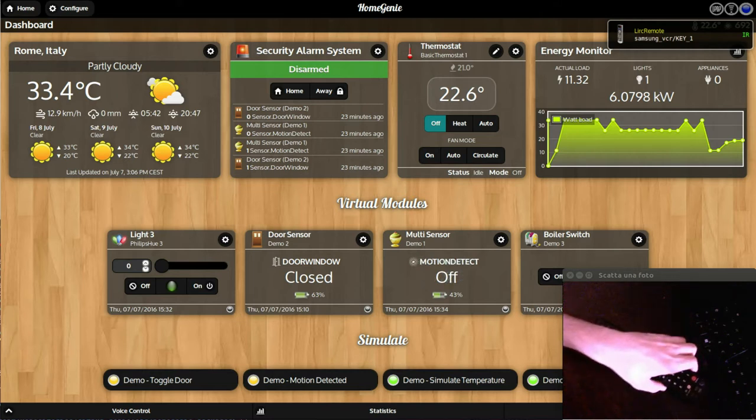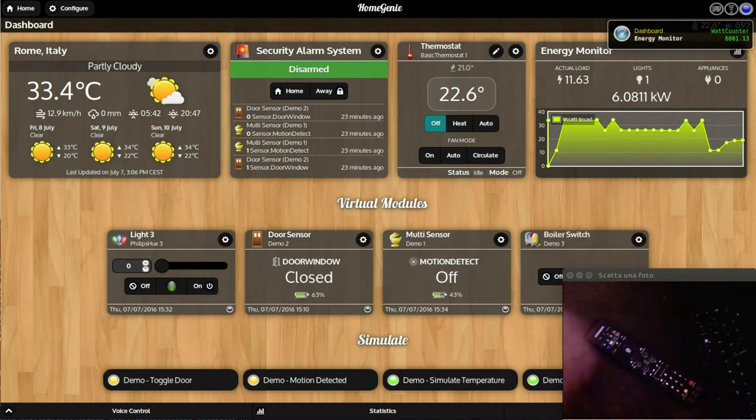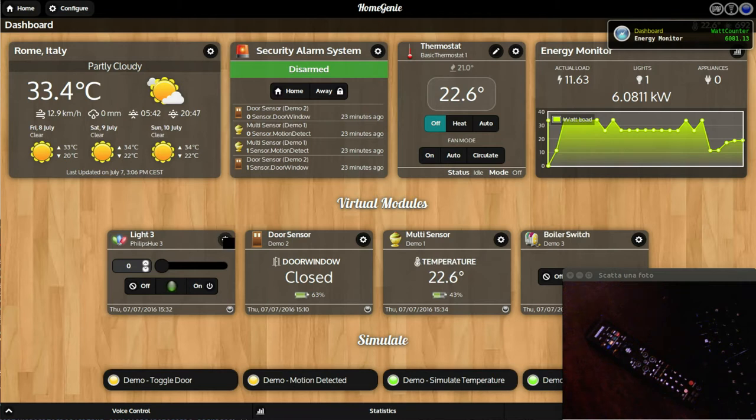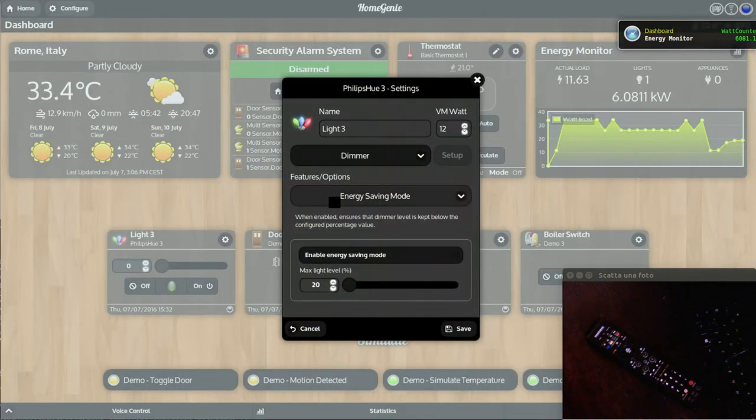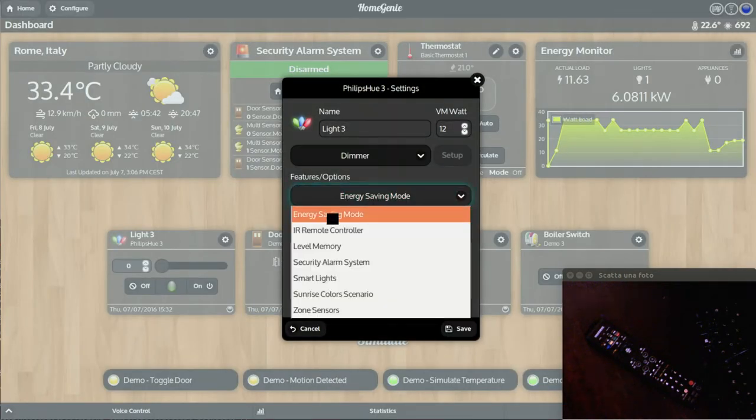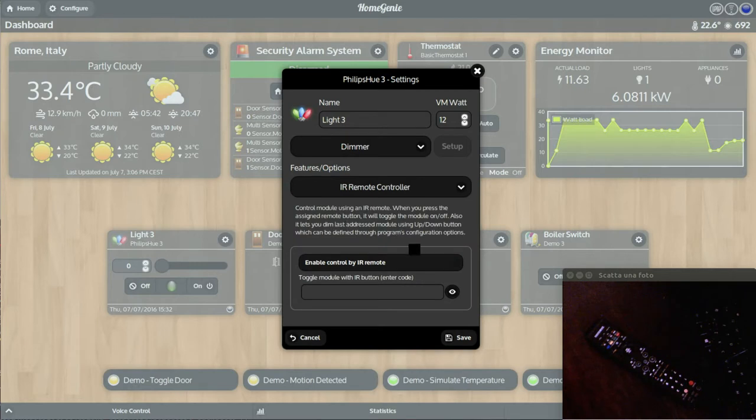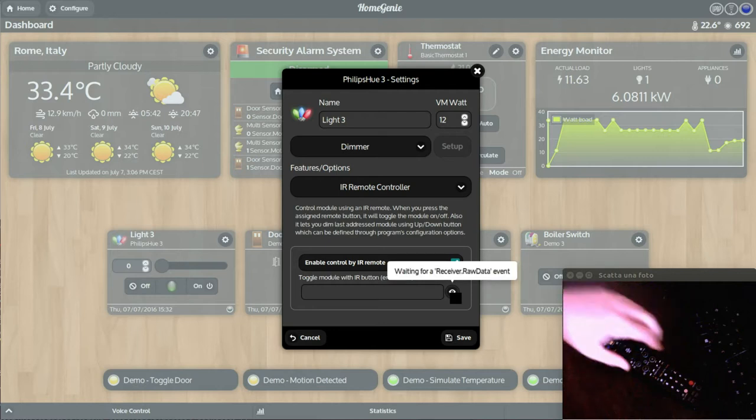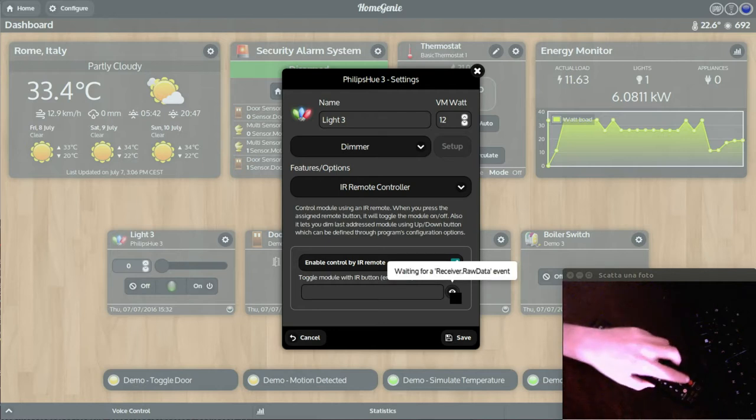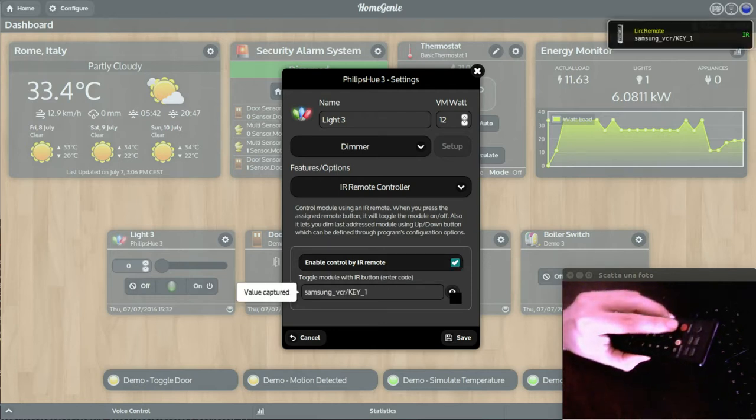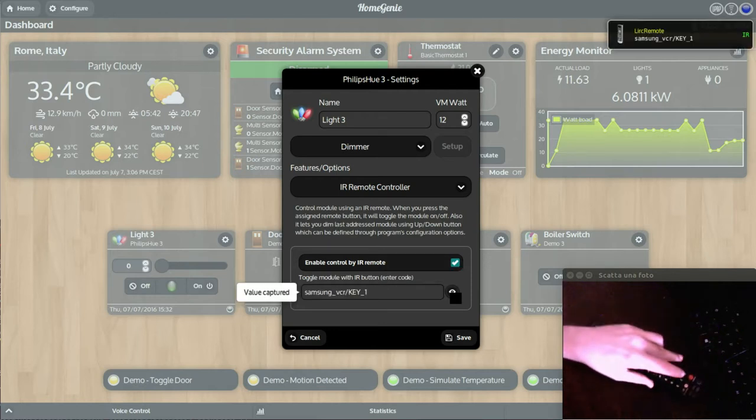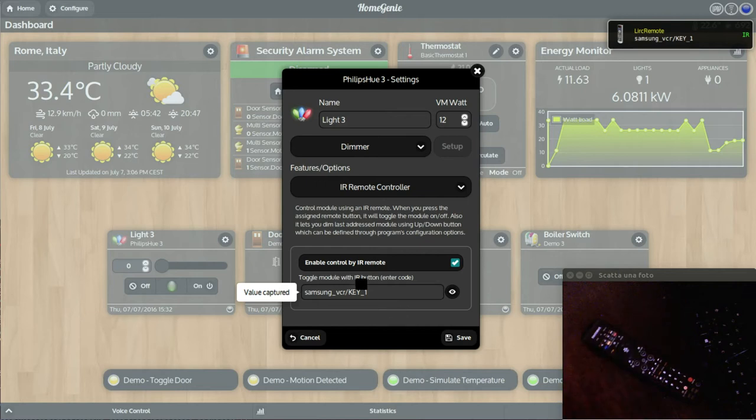Click the button in the upper right corner of a widget to pop up its configuration and select the option. Enable remote controlling of the device by activating the checkbox, then click the capture button and press the button on the remote you want to be used for toggling the device on and off. Save the configuration and try it.